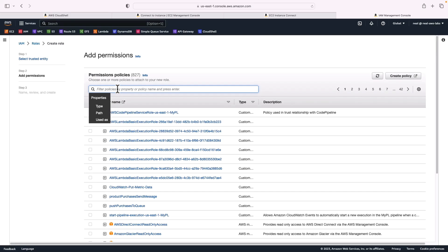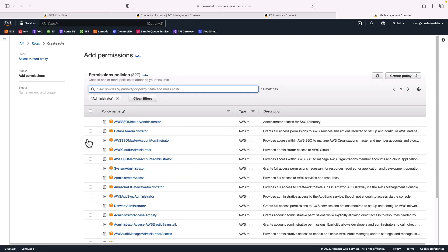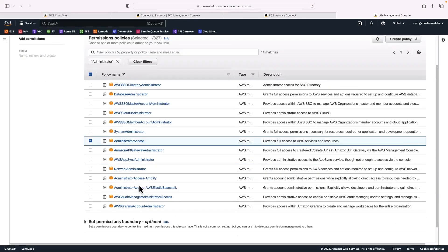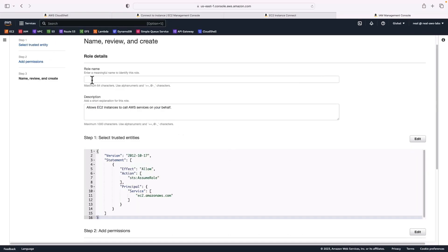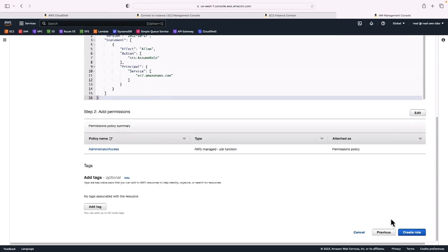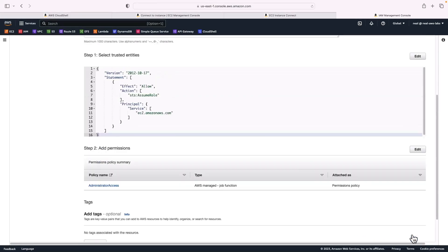You may be able to restrict and create a policy that gives you exactly what you need. For this particular exercise, obviously not a best practice, but I'm just going to use administrator access to make sure it works. Of course, in a real world scenario outside of a demo, you'll want to make sure you lock down the specific permissions you need. So for the role name, I'm simply going to call this one admin access because that's what the role provides and create that role. The role has been created.